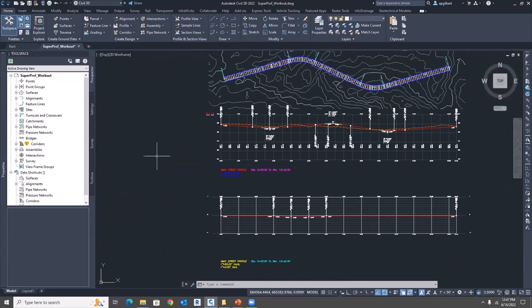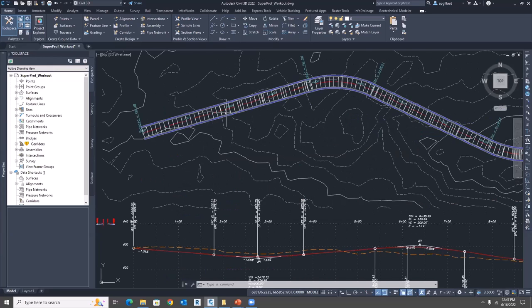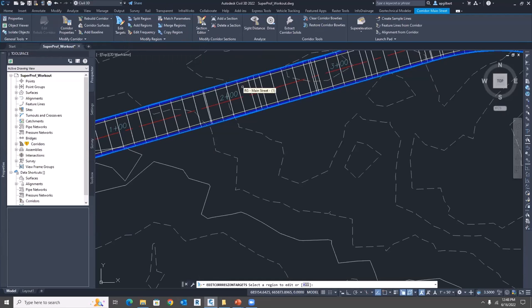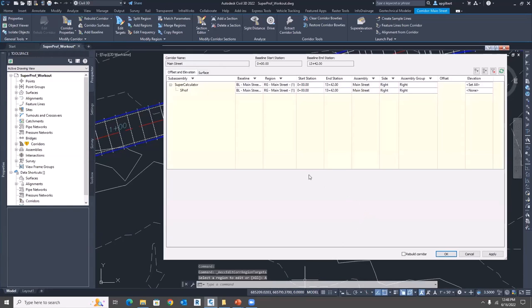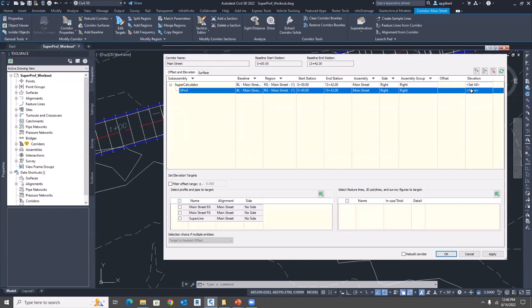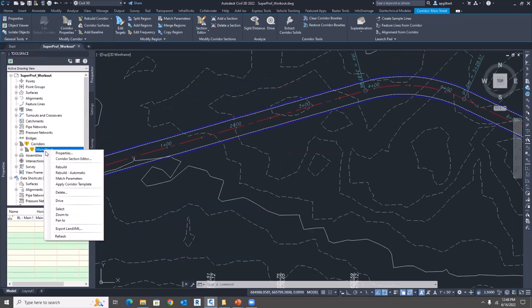We have the profile, but the corridor doesn't know about it yet. We need to target that profile so it passes to the custom subassembly, which passes it downstream to the lane slope parameter. Select the corridor, go to Edit Targets, select all regions. The only target it's looking for is the custom one we built — 'as prof'. Set it to follow the new 'Super Line' profile. Now rebuild the corridor.